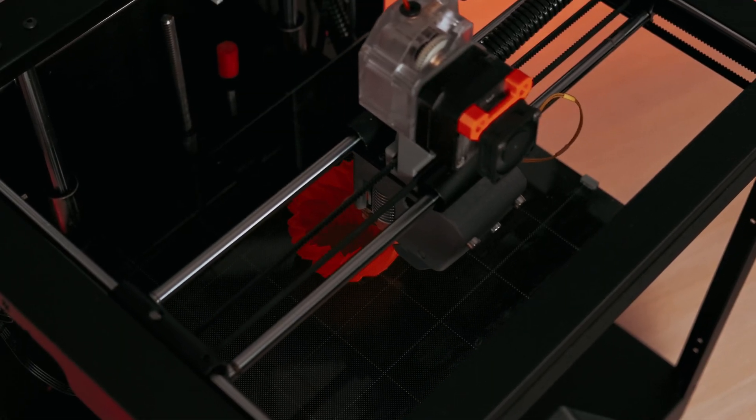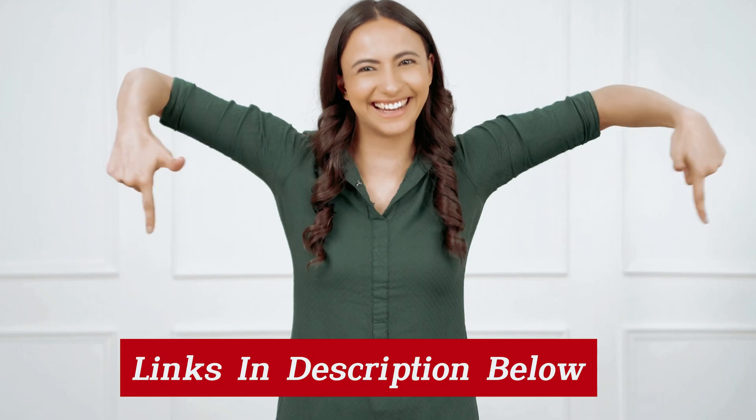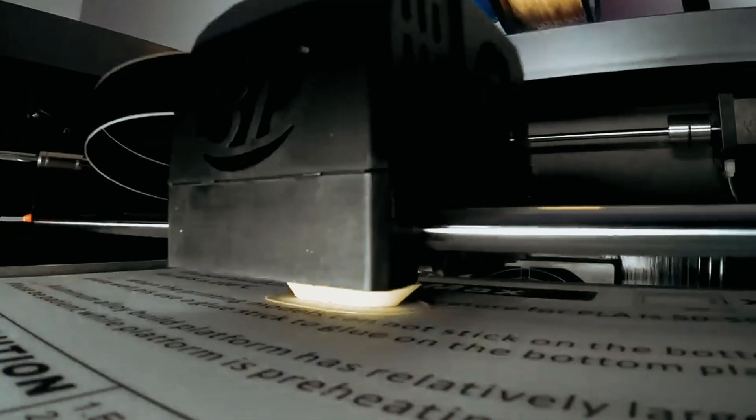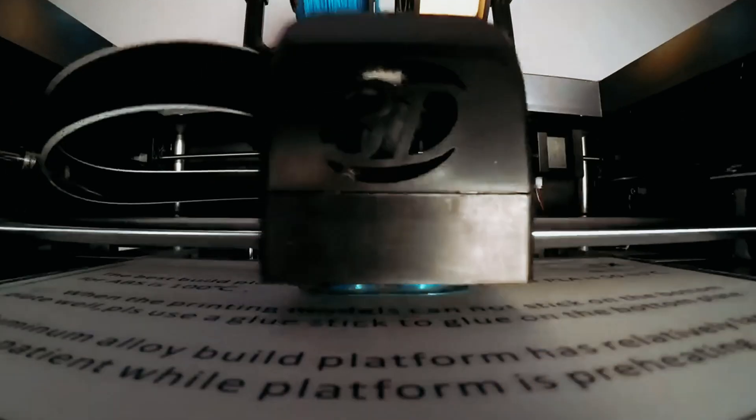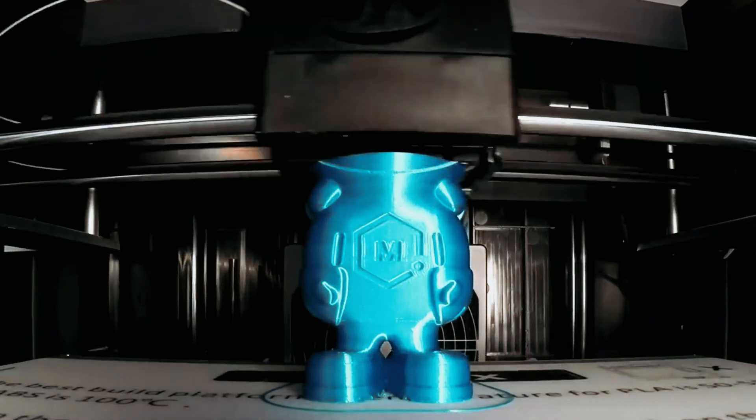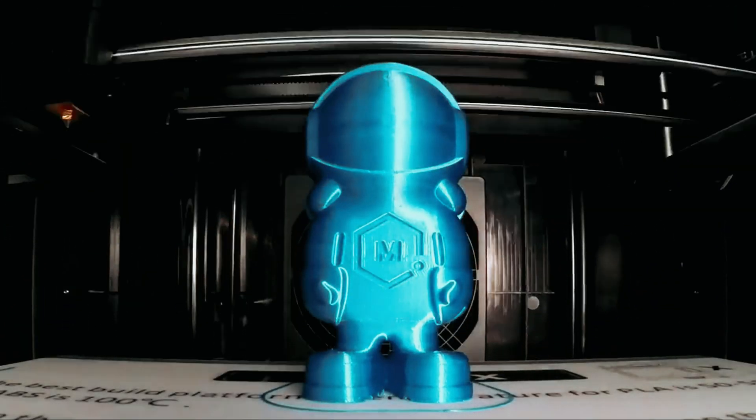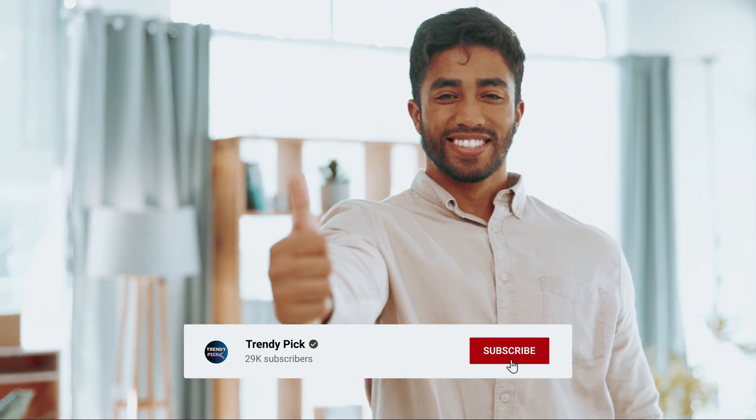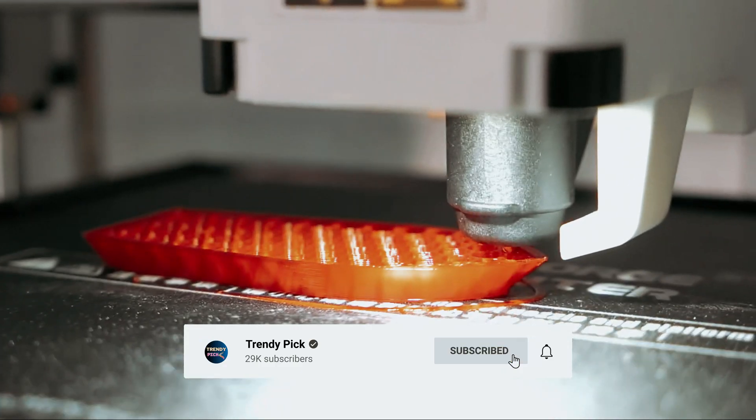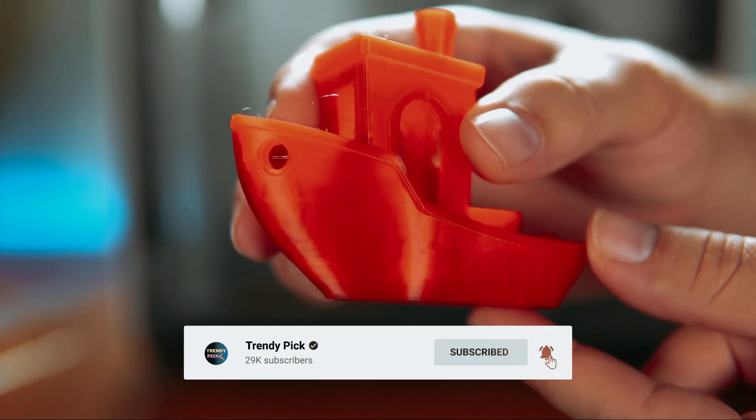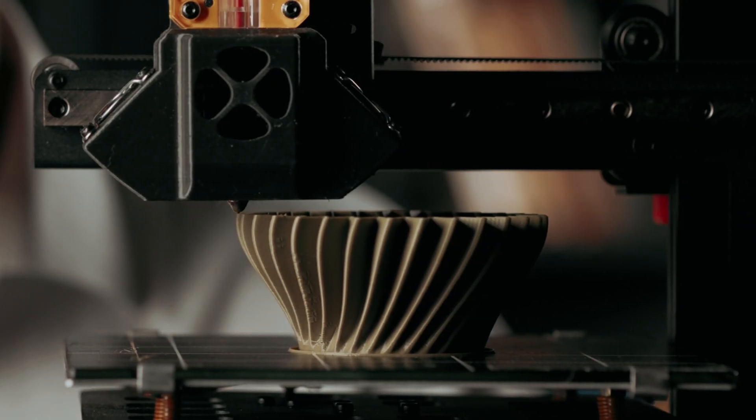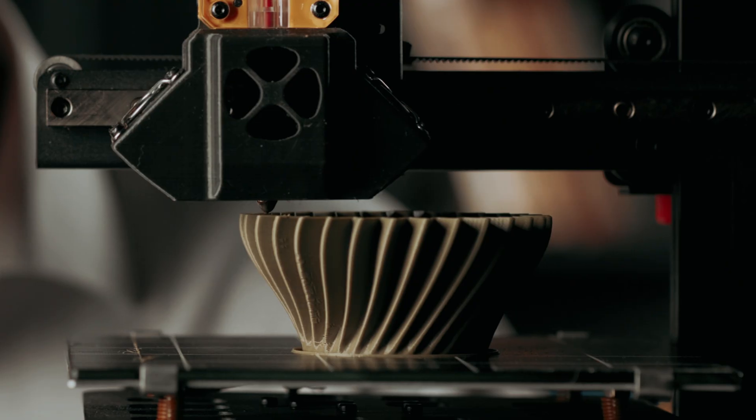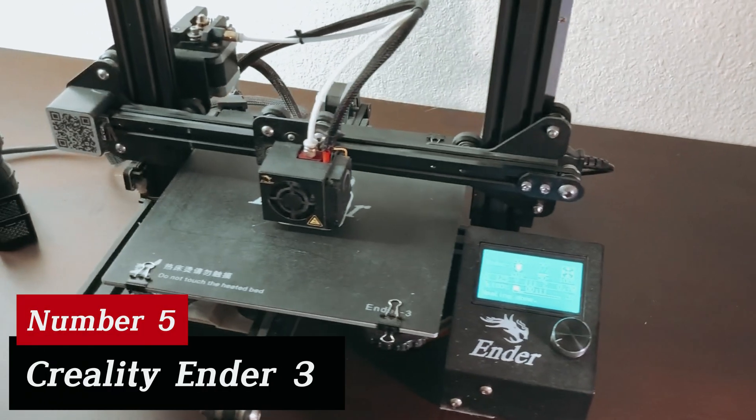Links to all products mentioned in this video are in the description below. You can also find more detailed analysis and comparison tools on our website, TrendyPic.com. If you enjoyed this video, be sure to give it a thumbs up, subscribe to our channel, and don't forget to hit the notification bell to stay updated with our latest content. Ready for the listicle? Let's jump right into it!